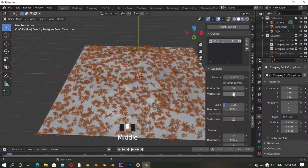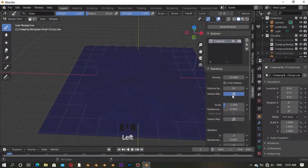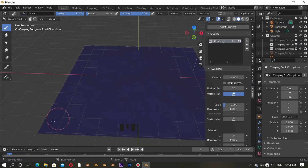This is the Vertex Mask. Click it to go to Weight Paint mode to paint the grass onto the place that you want, like this.